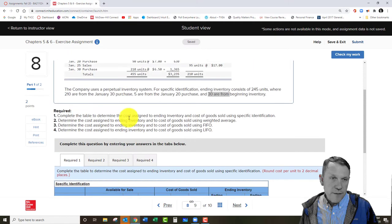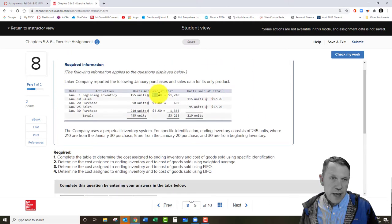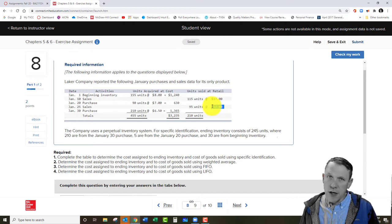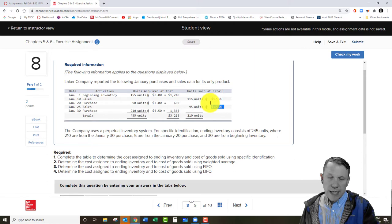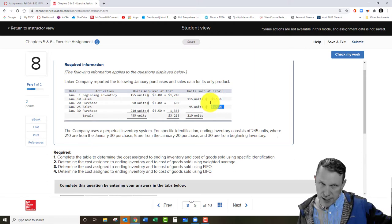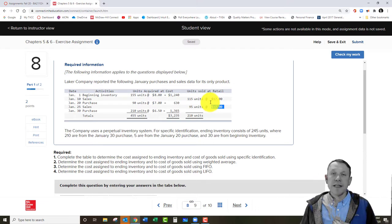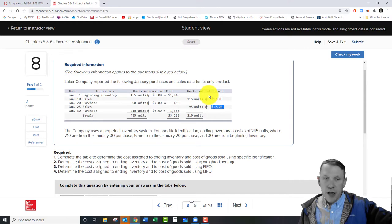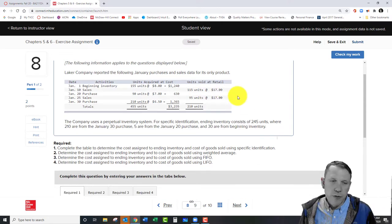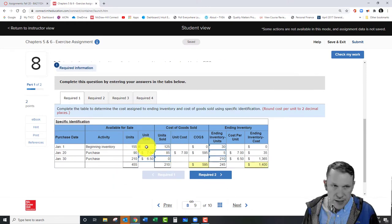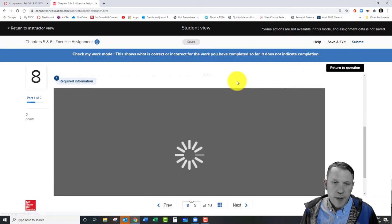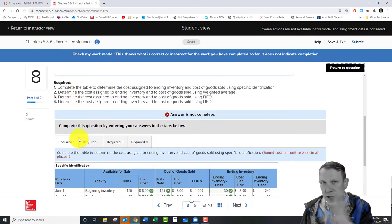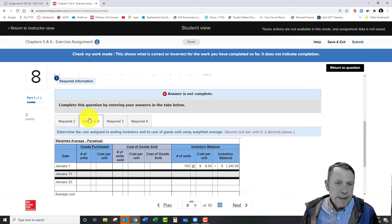The unit cost for beginning inventory is $8. Remember: the $17 figure shown is the sales price — when doing costing, we don't care about the sales price. We're trying to figure out how much it cost us to buy these units and which units we sold. The retail sales price of $17 will be used in part two. Once all the main boxes are filled in, the red summary section will be complete.